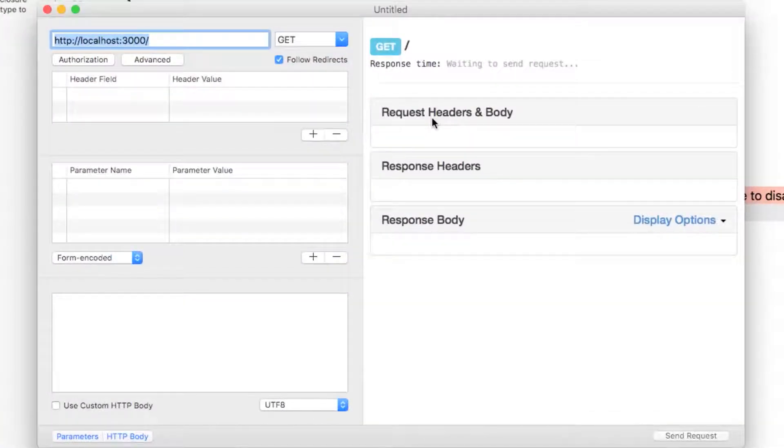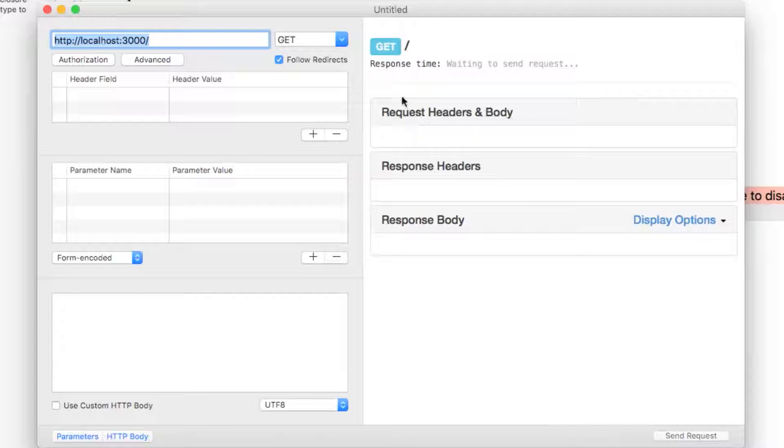In the URL we will put localhost colon 8080 slash info and set the method to use POST.